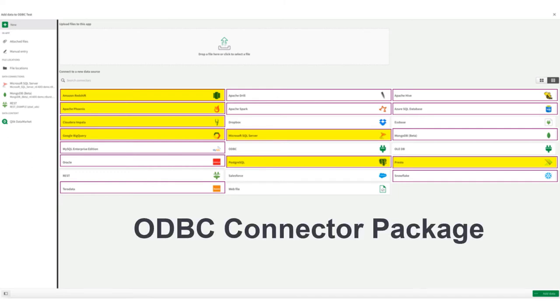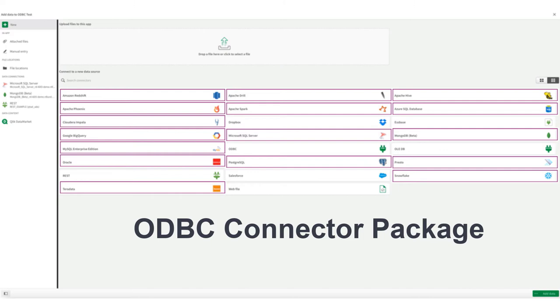We call this connector ODBC connector package. So technically, this is one connector that exposes 16 plus different ODBC data sources with different connectivity options. And that's why we call it ODBC connector package. Alexey, can you explain for us how these all work?